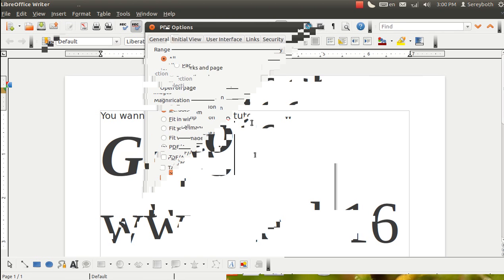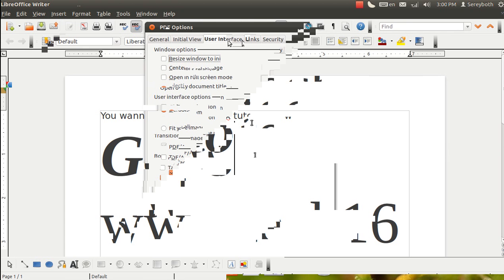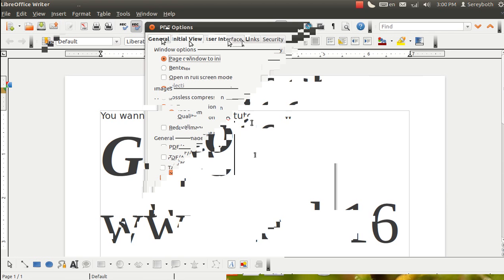And I think most of the options are really great to export. Maybe you don't need to change something very much. So here I click export.